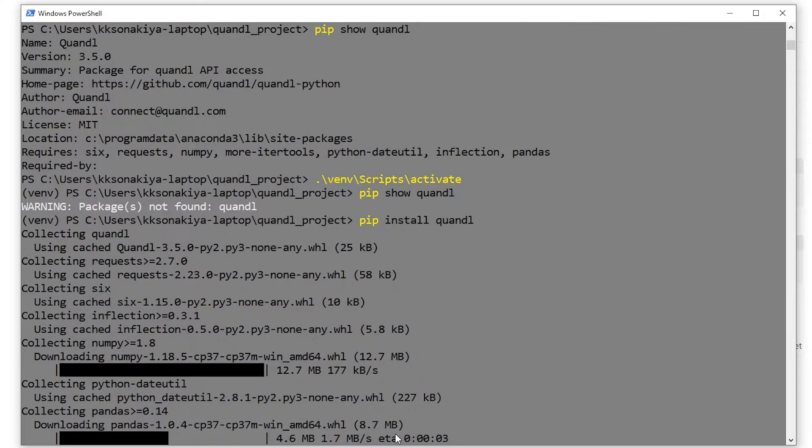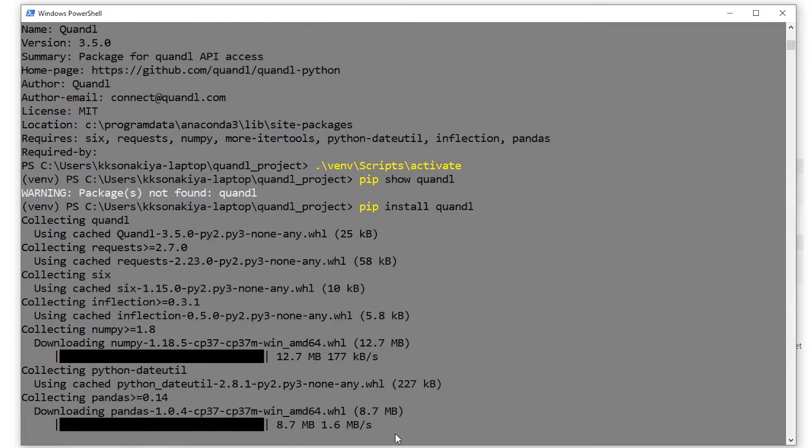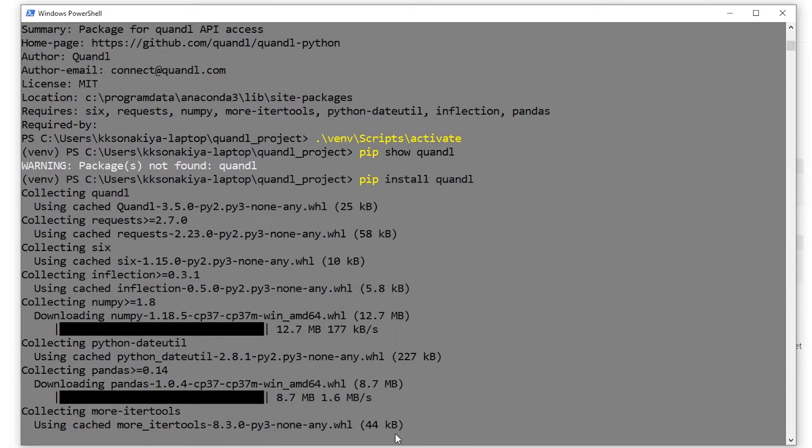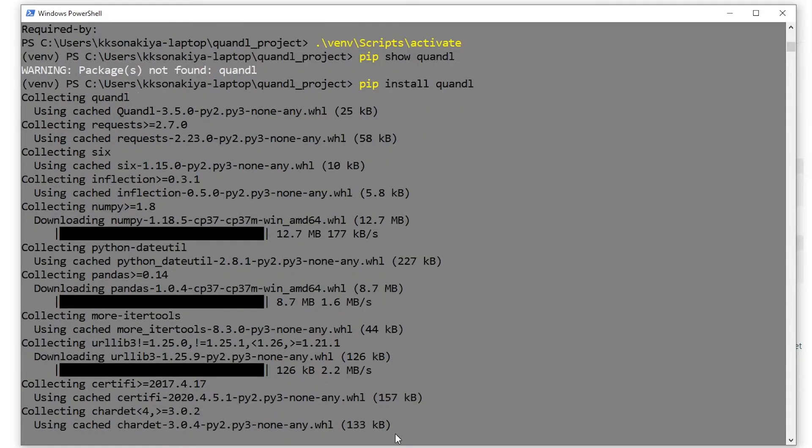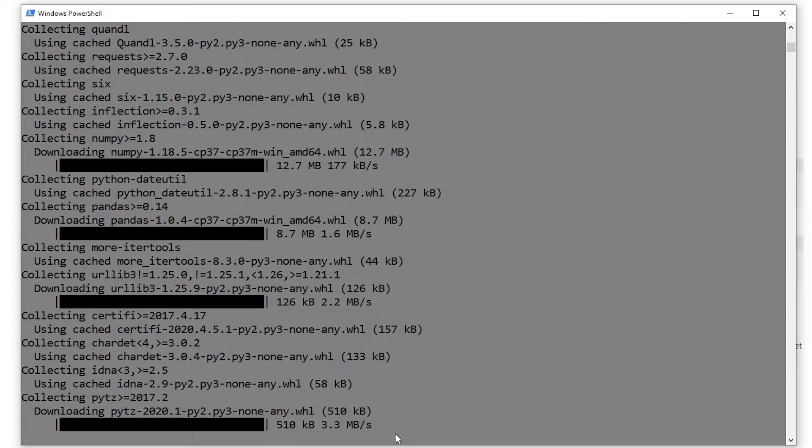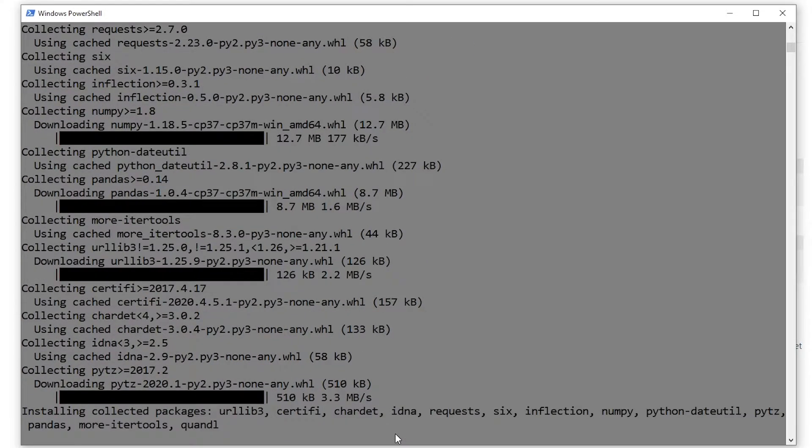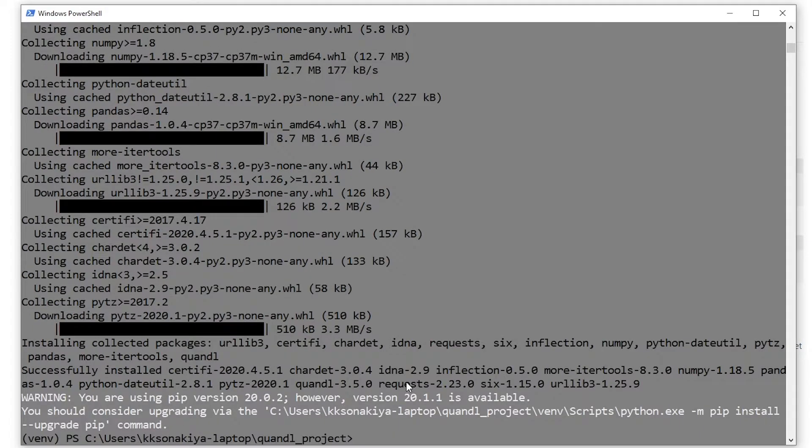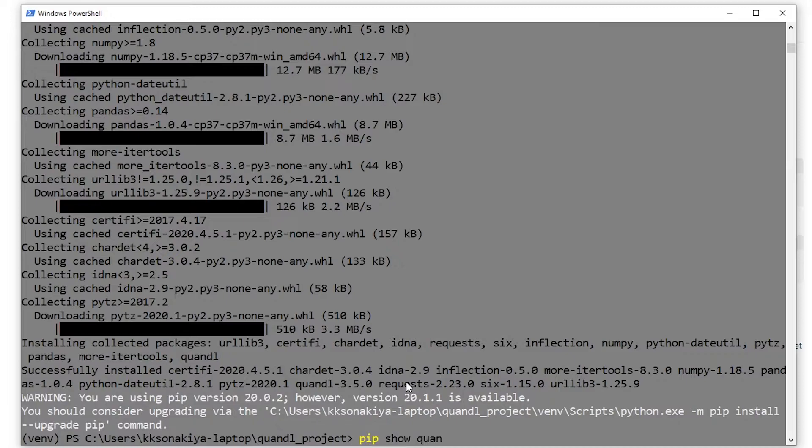Let's wait a while because now the dependencies are actually being downloaded. It depends on your internet speed how fast these dependencies download and install. So as you can see, it's collecting packages. I'll just wait a little more and skip ahead. It took a while but it has successfully installed Quandl in our virtual environment. Let's do that 'pip show quandl' again.